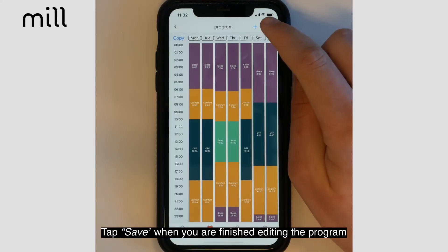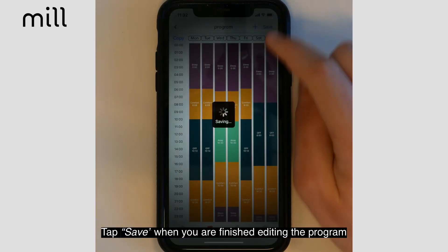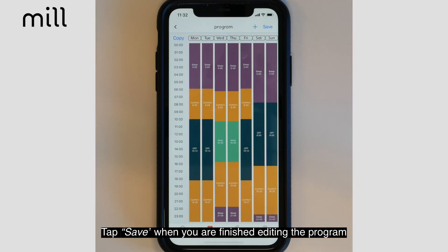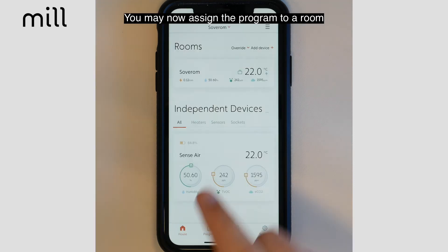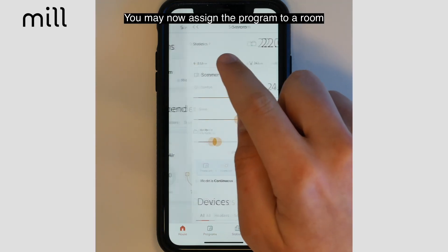Tap Save in the upper right hand corner of the screen when you are finished editing your program. You may now assign the new program to a room.